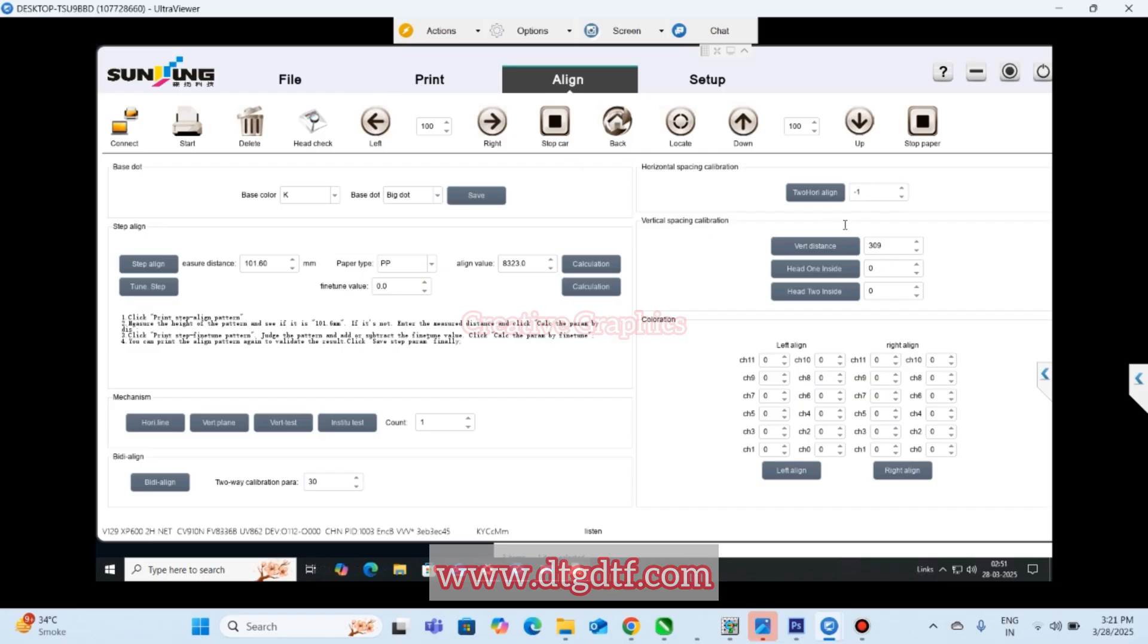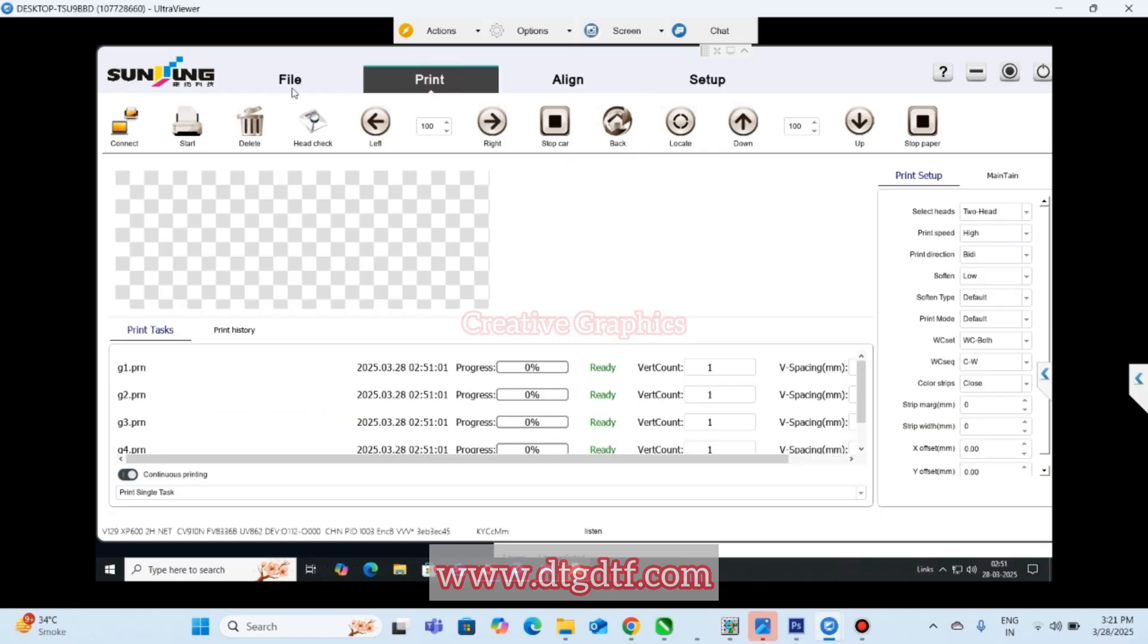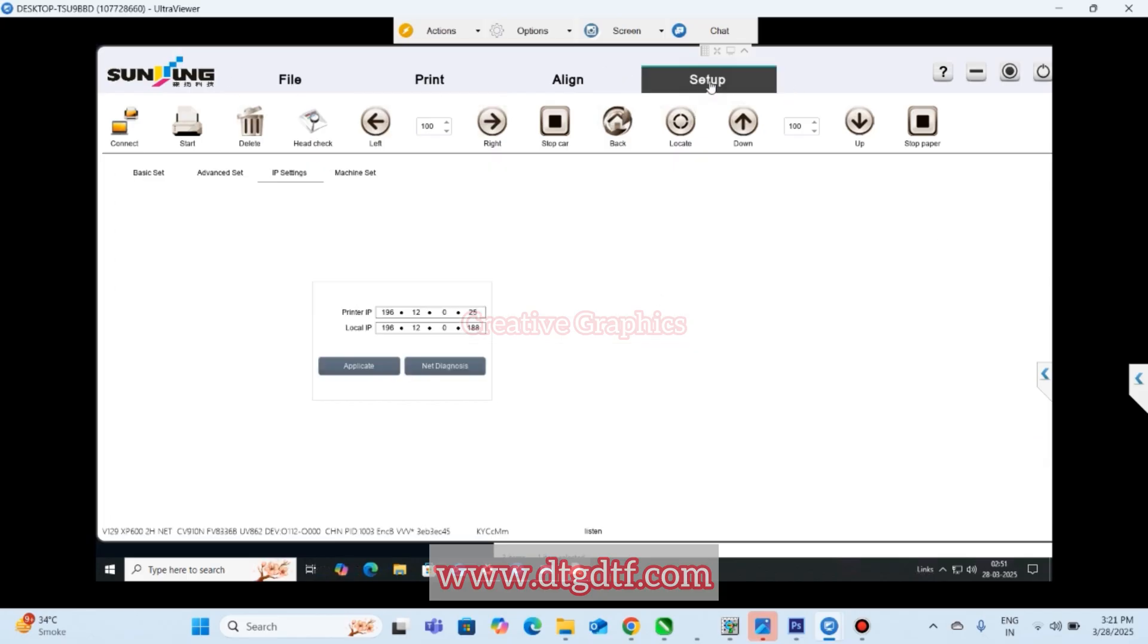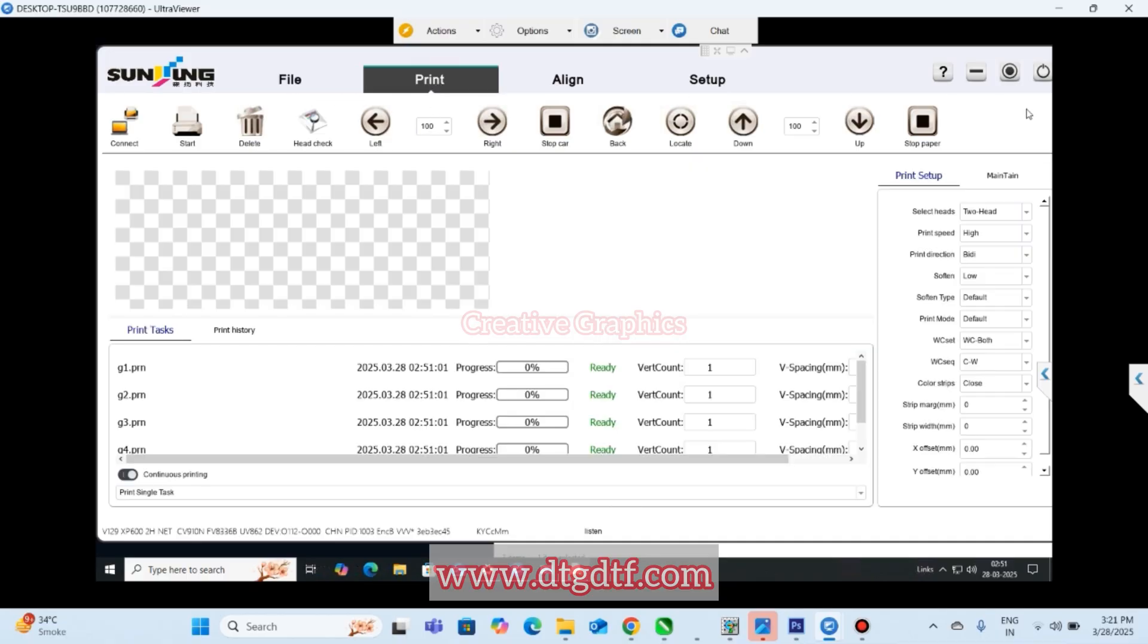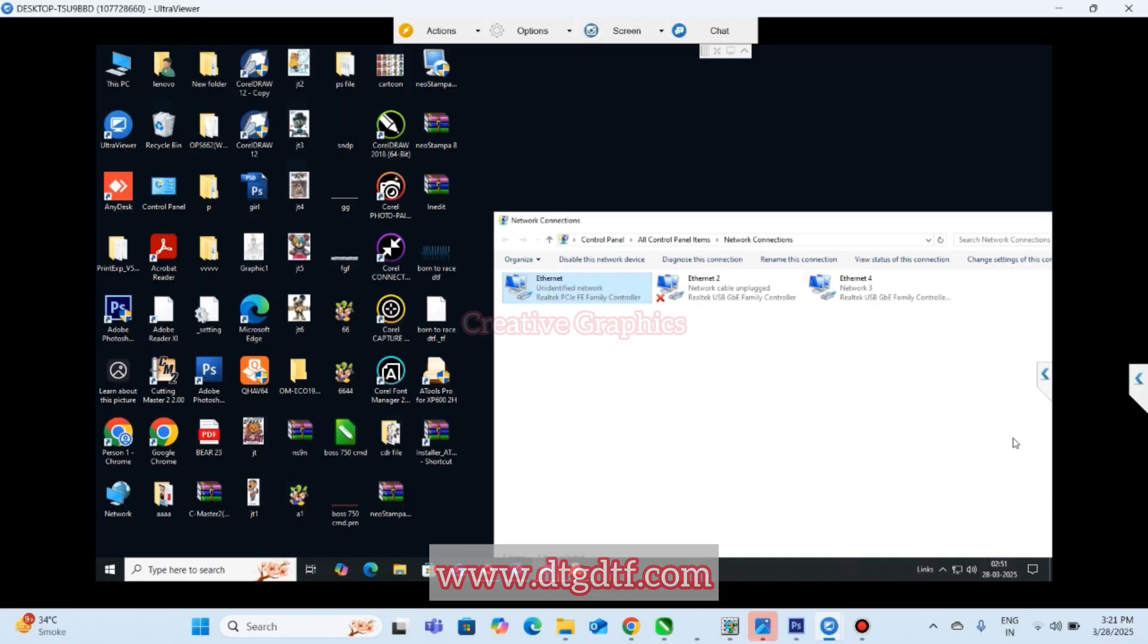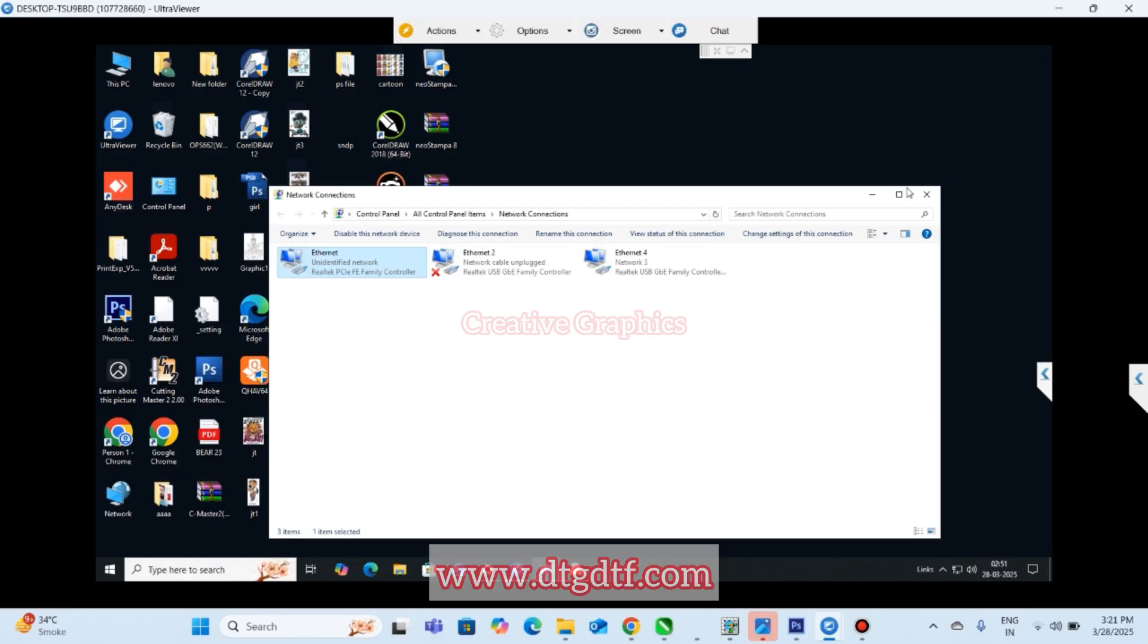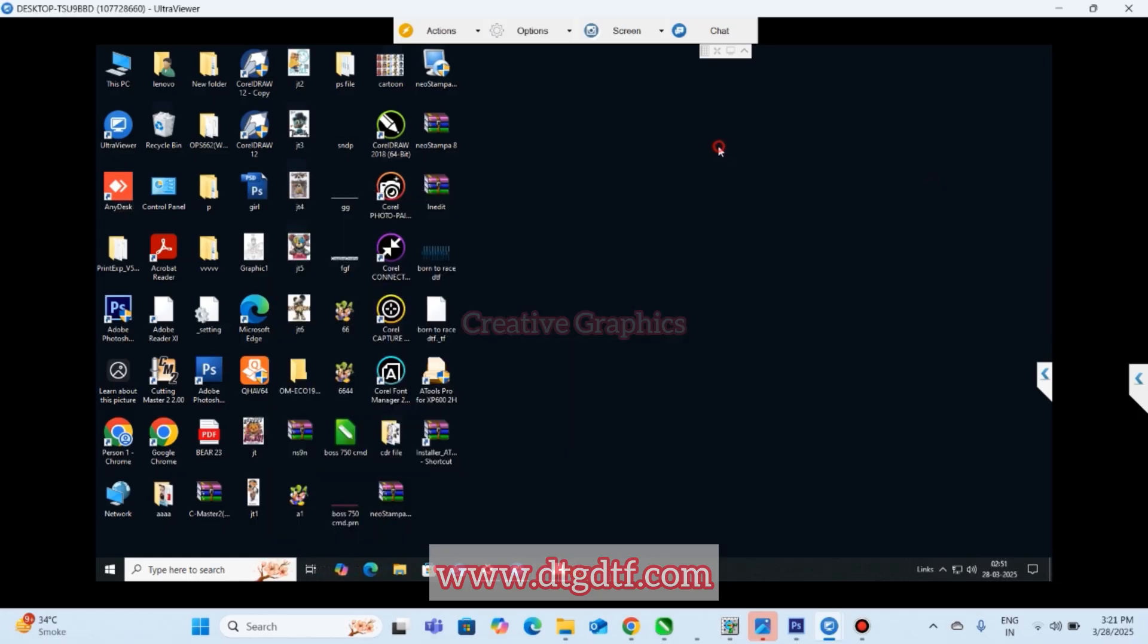Whenever board is connected, printer automatically takes all the parameters that were previously saved in the board, so you don't have to redo it again. Just take a screenshot of all these things. This is how you can connect the printer.